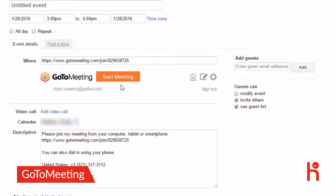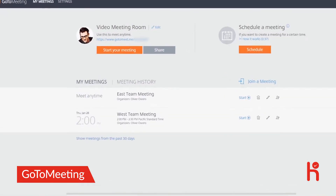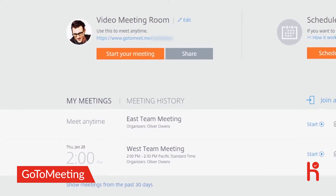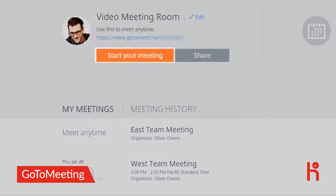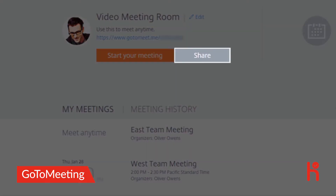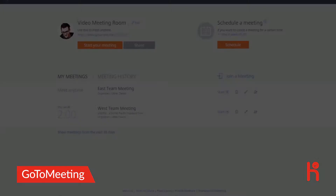You can schedule meetings directly through Outlook or Google Calendar plugins. With these integrations, you don't have to leave your calendar app to set up a GoToMeeting. To host a meeting right away, you can do that right from your My Meeting page. Simply click Start Your Meeting, then Share to easily copy and send the meeting details.